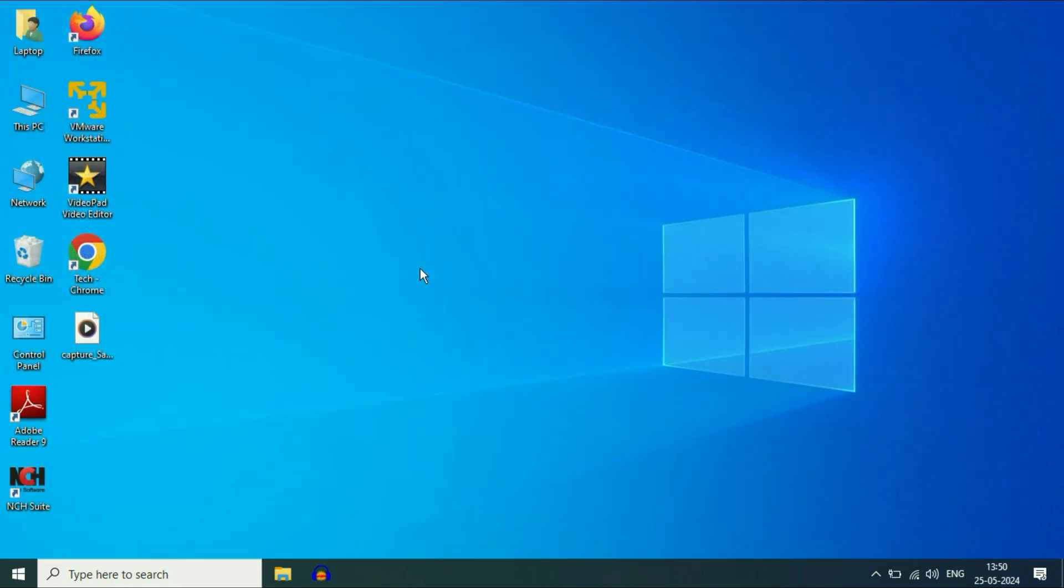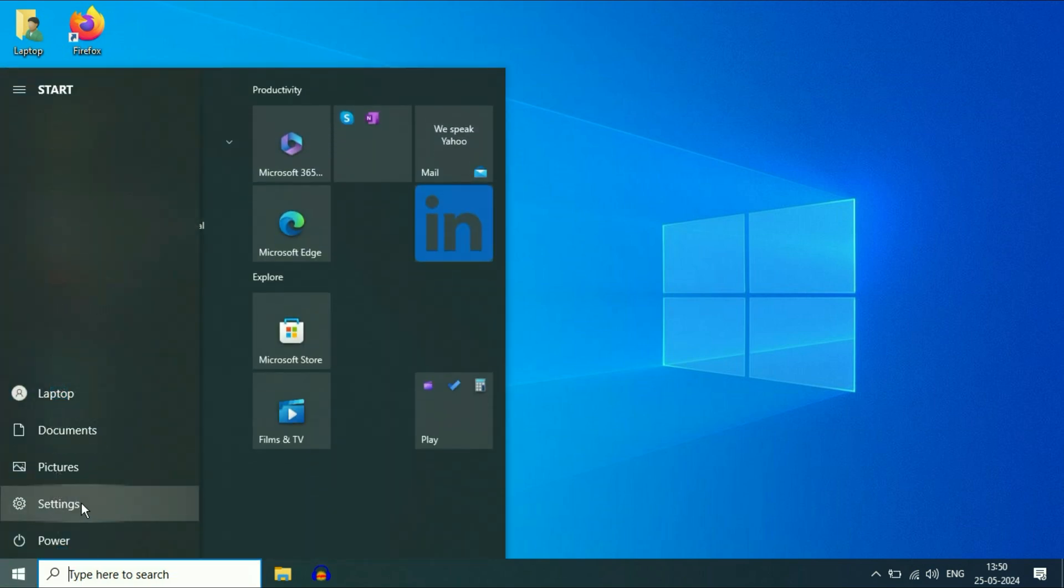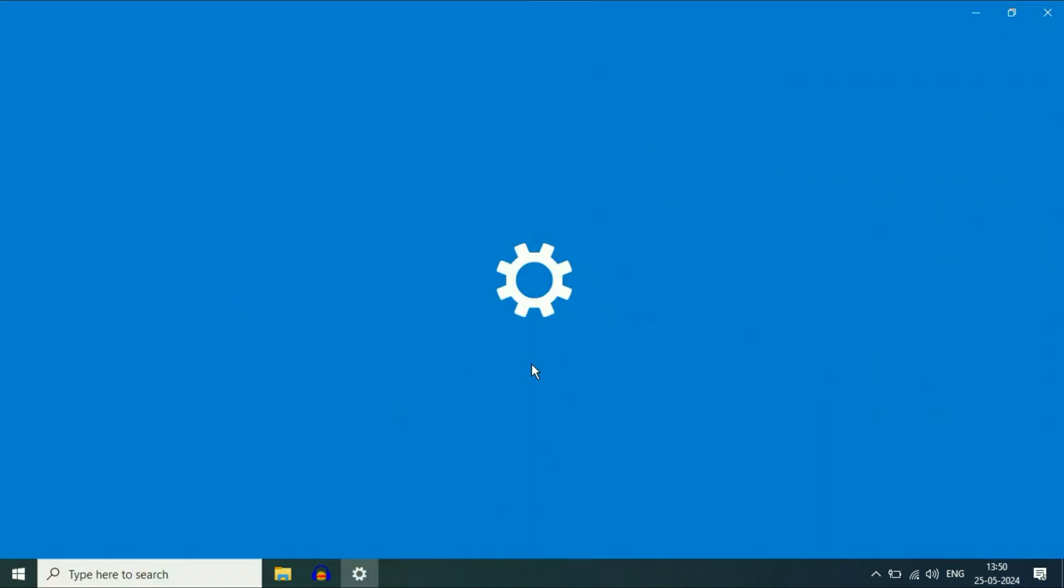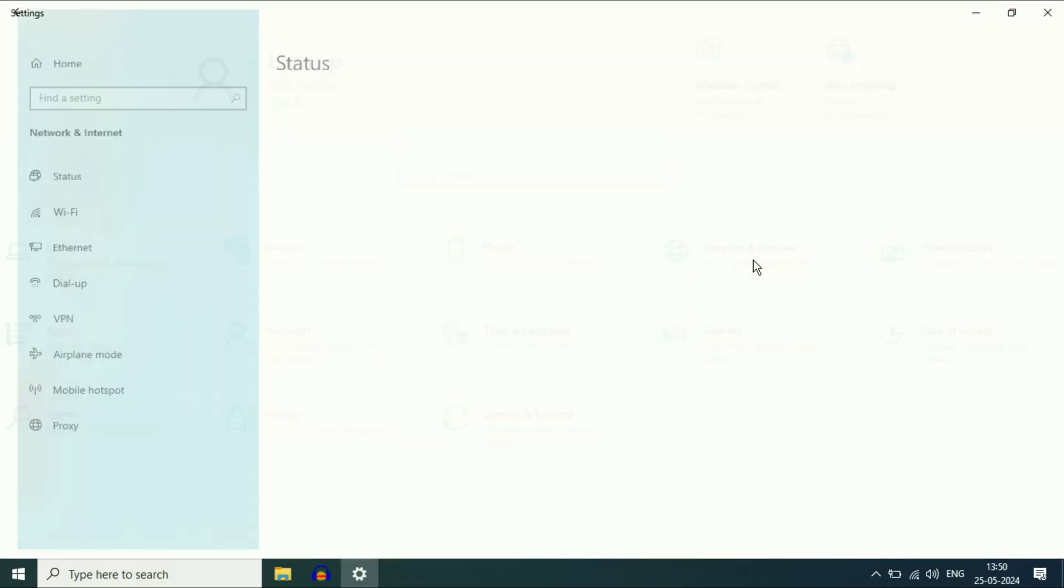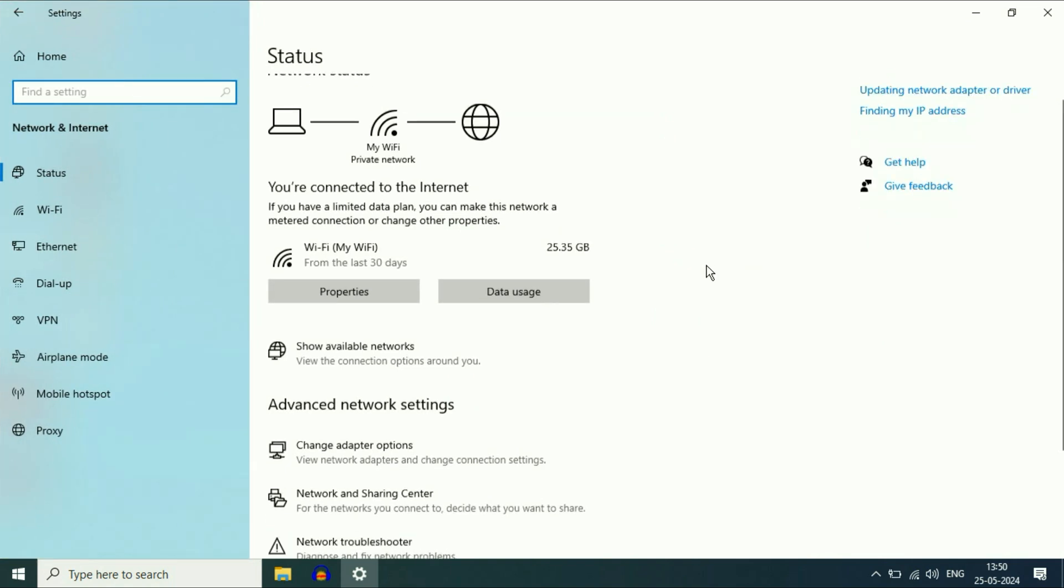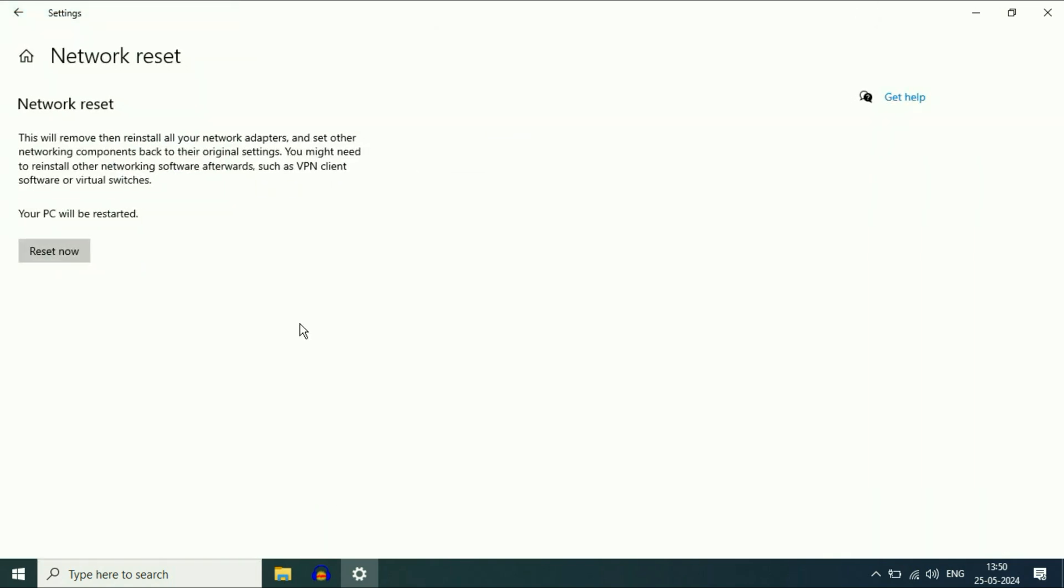So to reset your Wi-Fi settings, click on the Windows icon, then click on this settings option. Now click on this option, network and internet. Now scroll down and you will see this option network reset. Click on it.